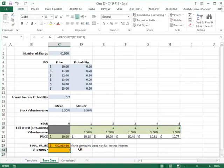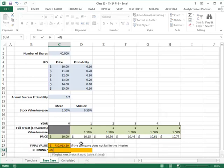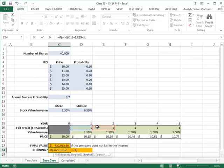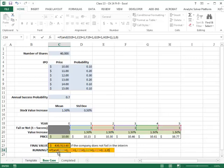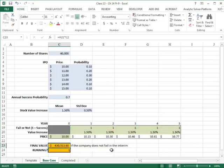I could have also written an AND function — if all five cells are one then I get a one, and if at least one of them is zero then I get a zero. This is another way of modeling whether the company is running at the end of five years, but I'll keep the product function because it's much more concise.